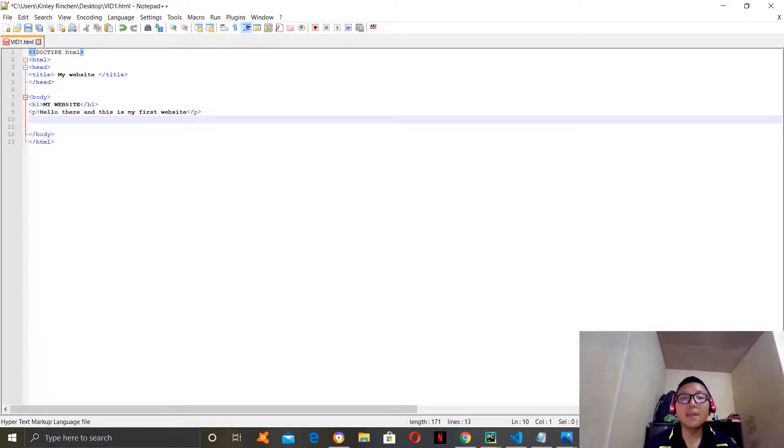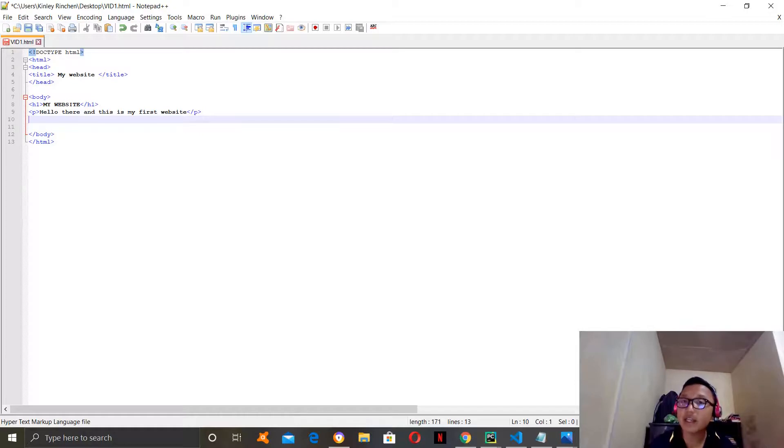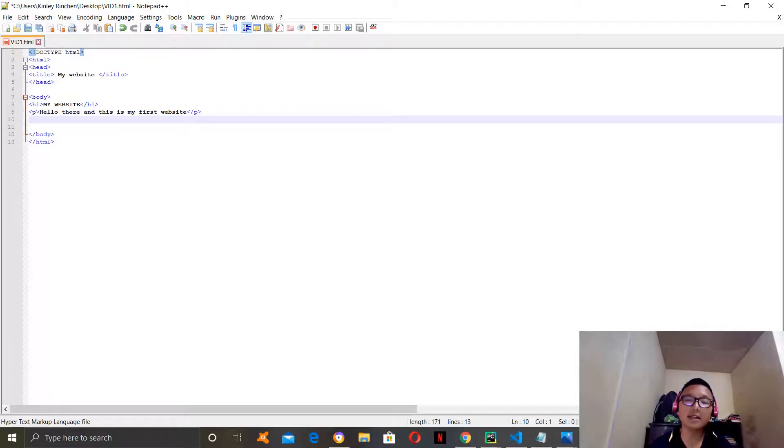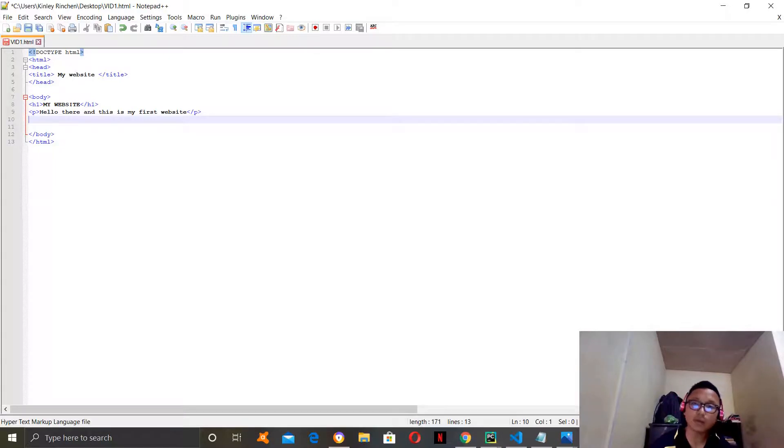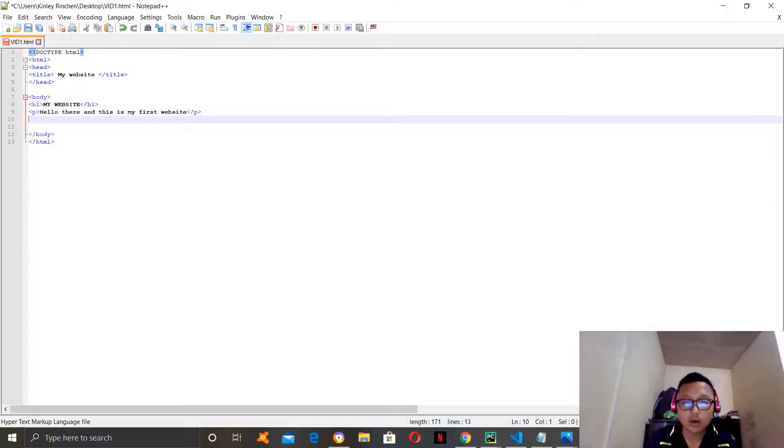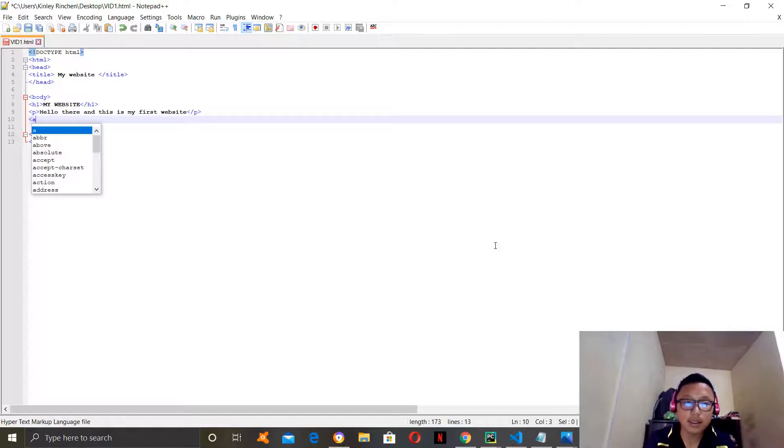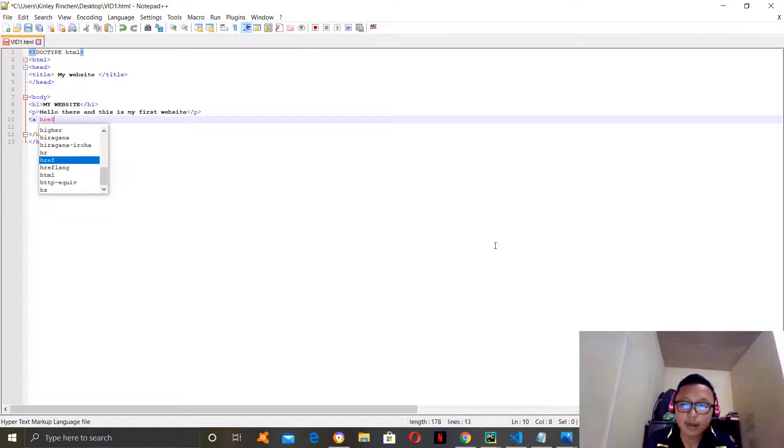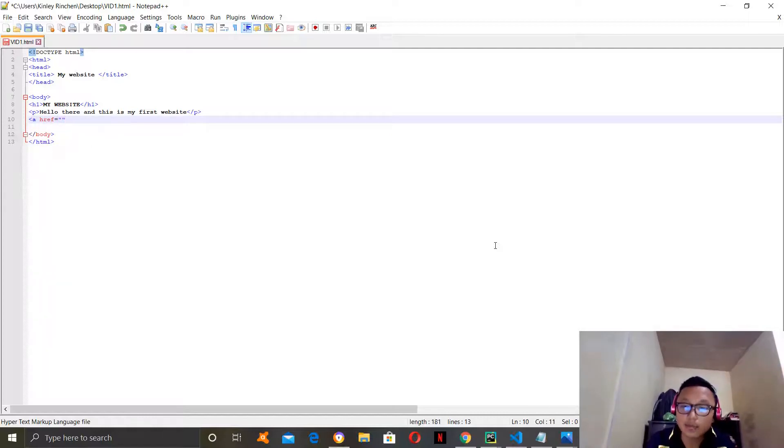So, jumping into today's topic, the first tag you will learn is the A-H-R-E-F tag. The A-H-R-E-F tag basically puts a link on your website which leads to another website. So, how you do that is first type A, then H-R-E-F, equal to and quotation marks.